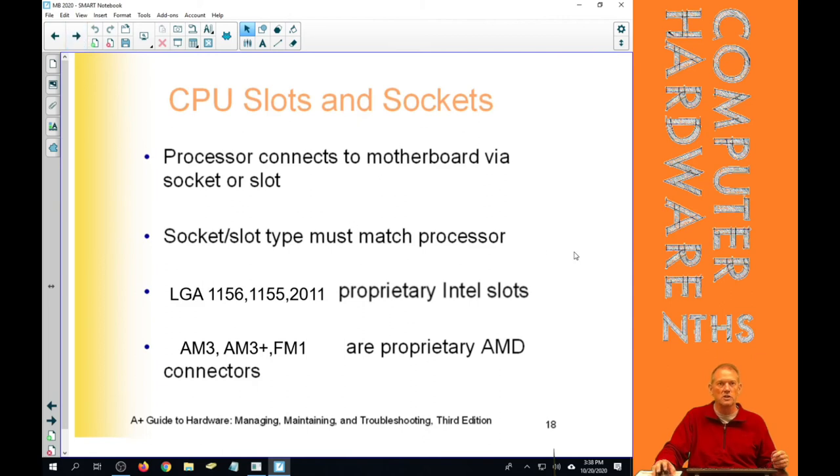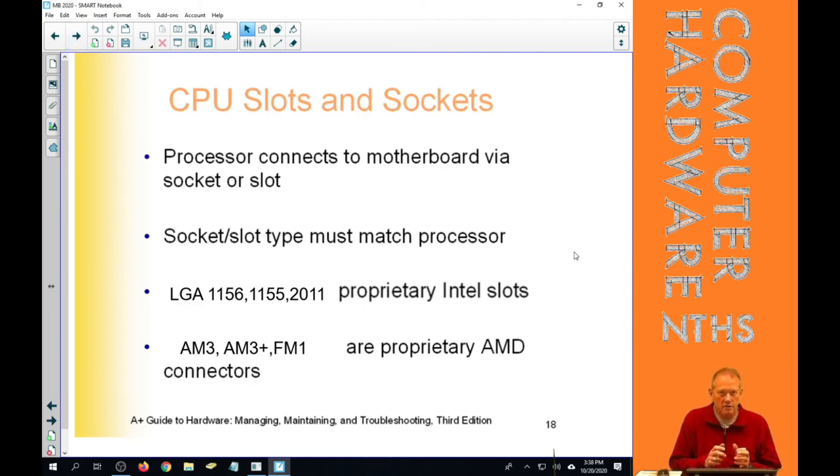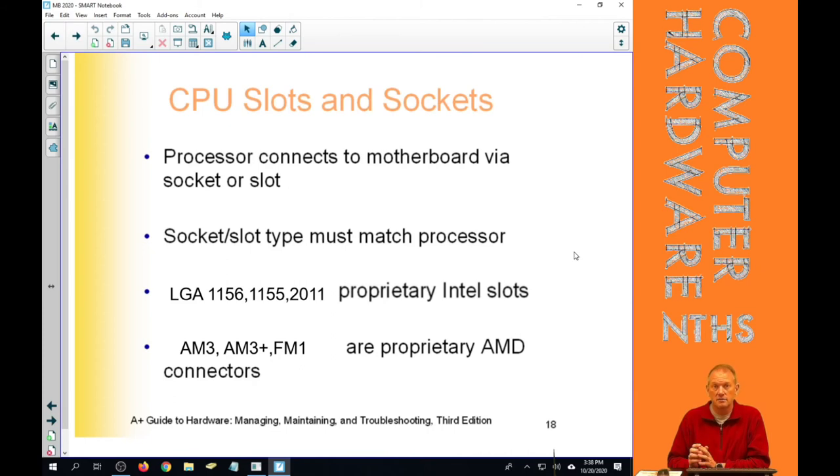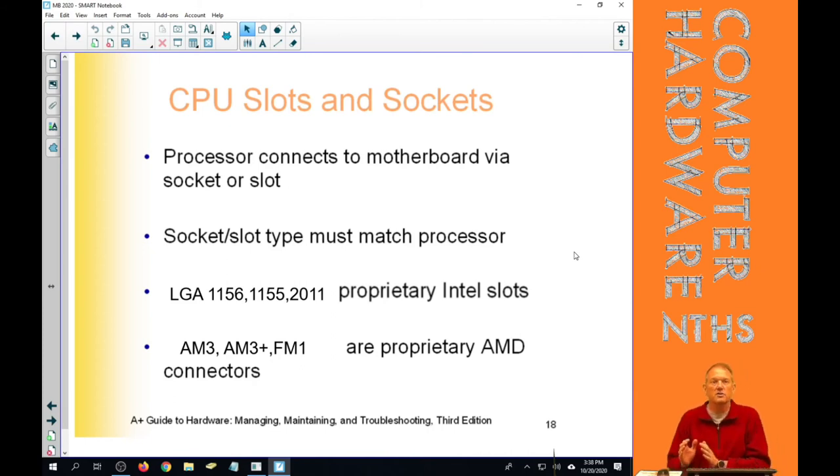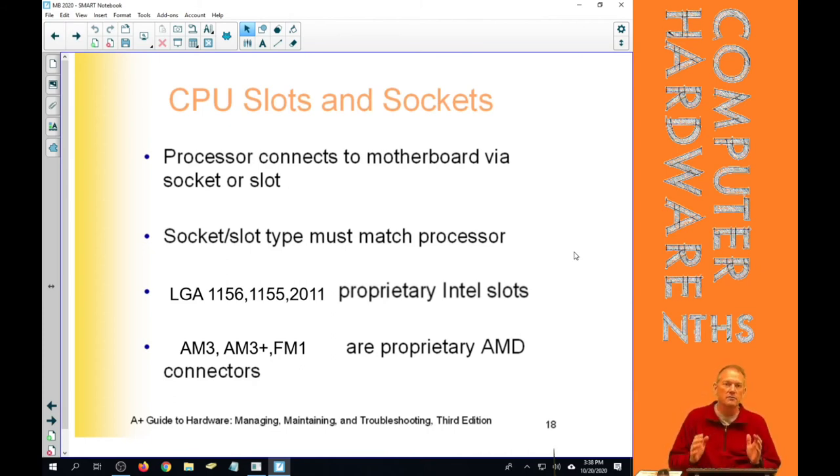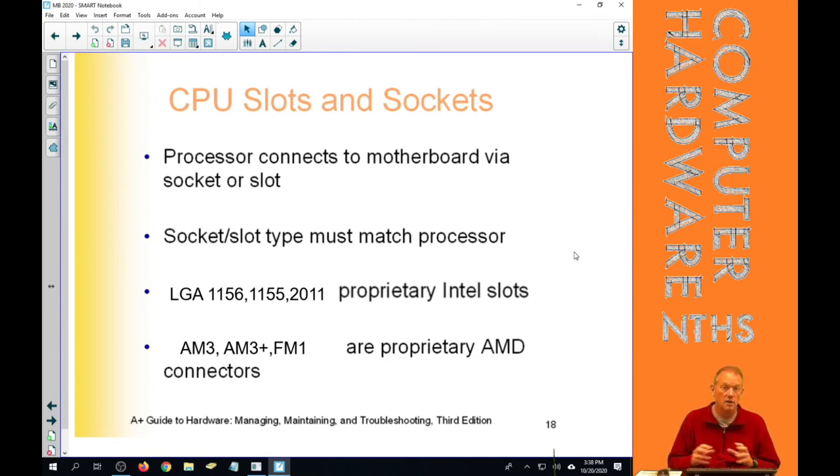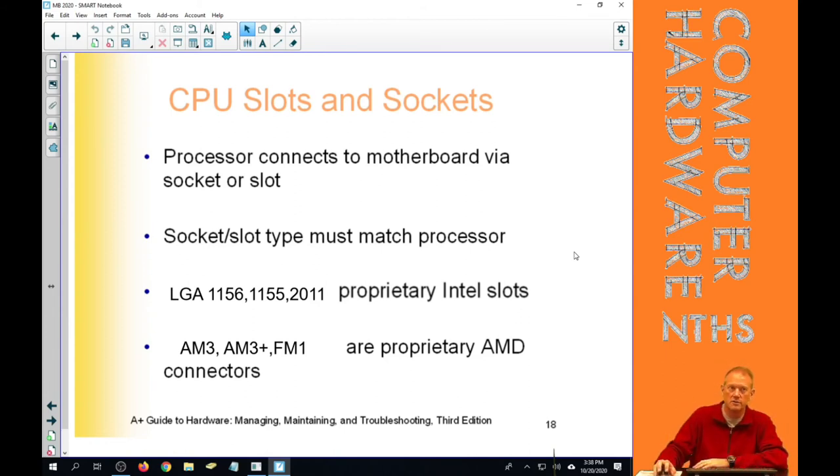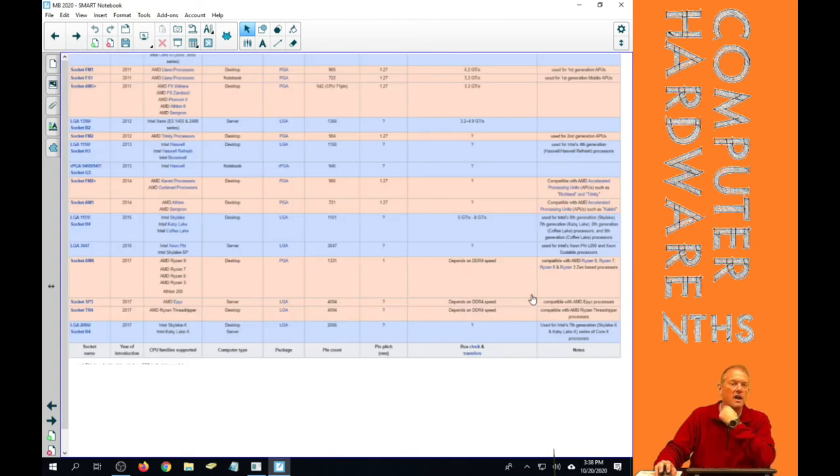So those processors connect to the motherboard via the socket. The socket has to match the processor. And there are a number of different sockets out there that we can look at. The list of processors three, four, and we're going to look at those socket types.